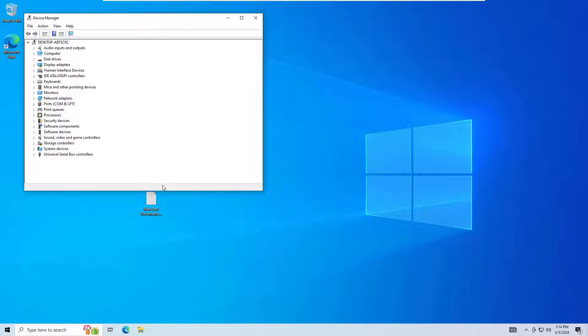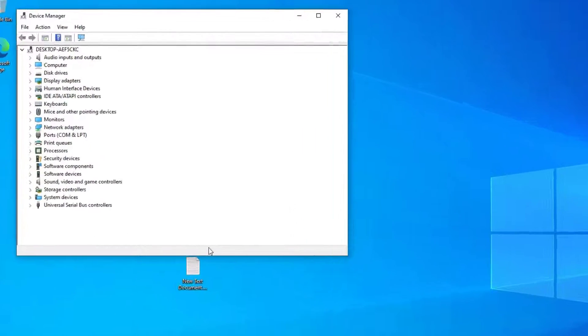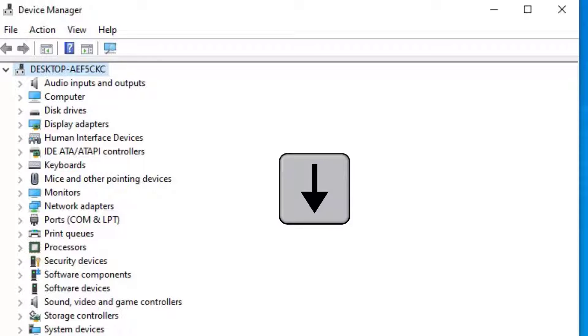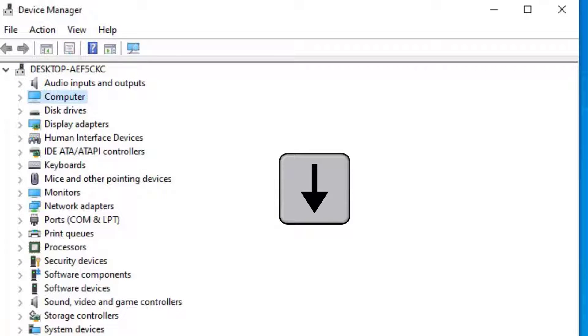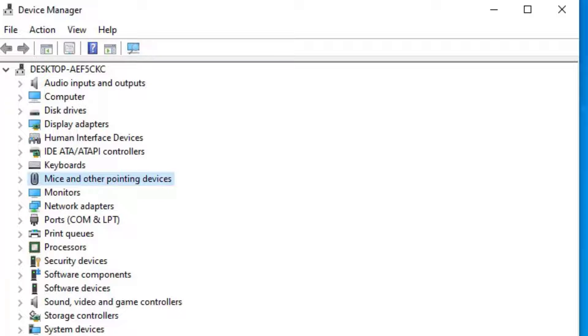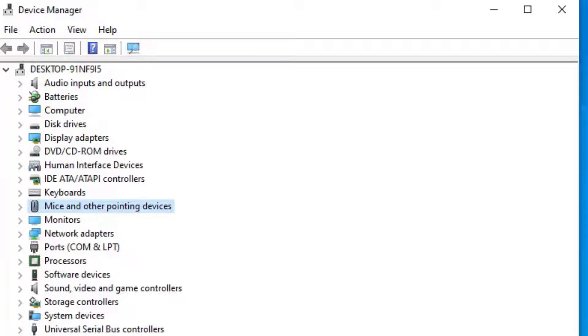Now use the tab button to select the list and scroll down by hitting the arrow down button. Here we have to reach the Mice and Other Pointing Devices. So now we have selected Mice and Other Pointing Devices. Then hit the arrow right button to expand that.